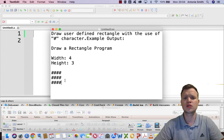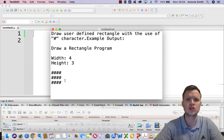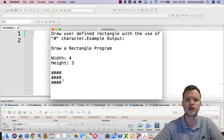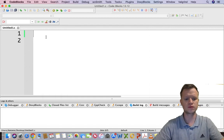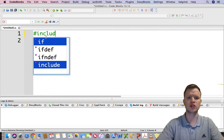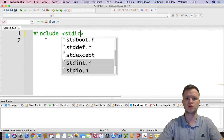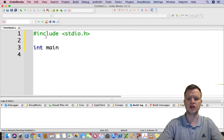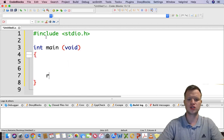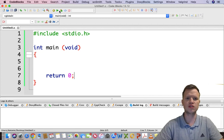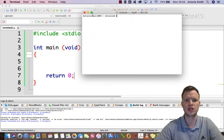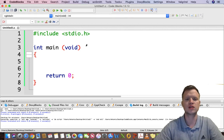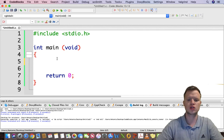Let's jump into the coding and start doing this. You'll see how we can use two looping structures to draw this user-defined shape. I'm going to use for loop structures. First, we need to include our standard input and output library and create a main function. I've built and run to make sure everything is compiling correctly.